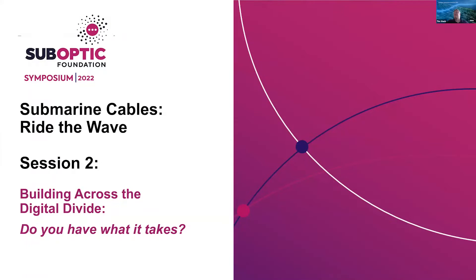Thanks, Heather. Let me turn on my screen sharing and verify that you can see that. Okay, everyone. We're going to talk about what it takes to build a submarine cable and cover a number of different topics about the people that are involved, the companies, how you interact, and then a little bit about the technology that's required to make it happen, and sort of pick apart the pieces that are part of a submarine cable.